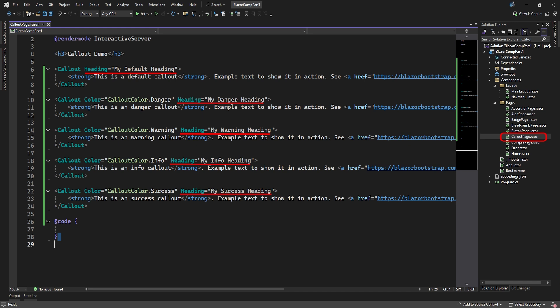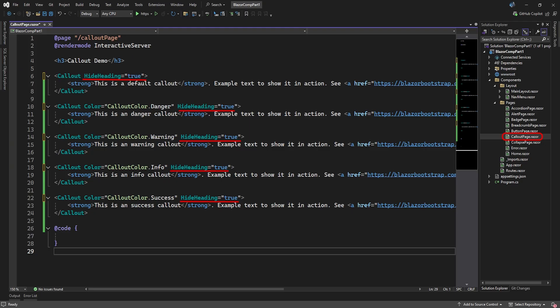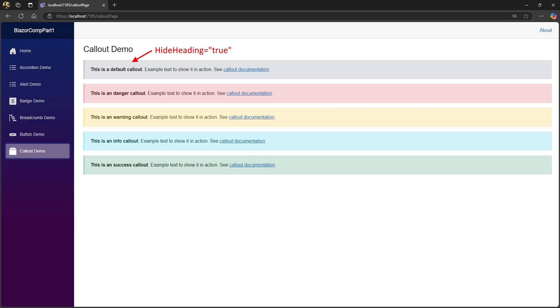You can override the automatic heading by setting the heading attribute. Or if you like, you can completely hide the heading by setting the hide heading attribute to true. And that's about all there is about callouts.